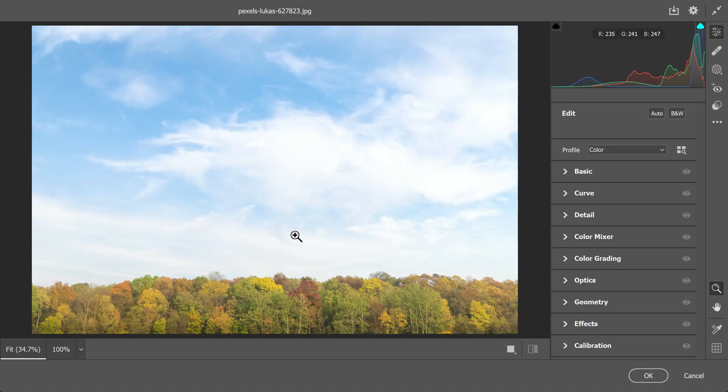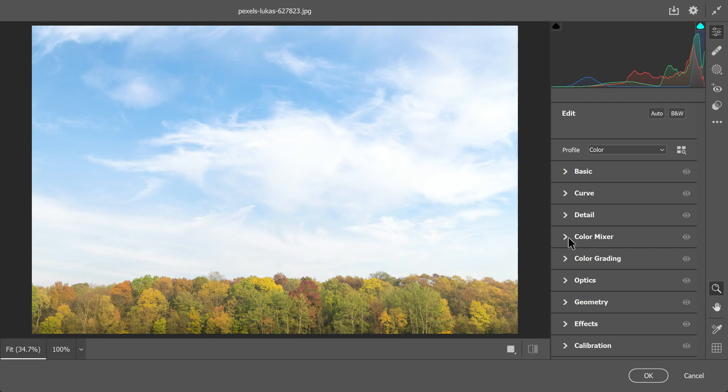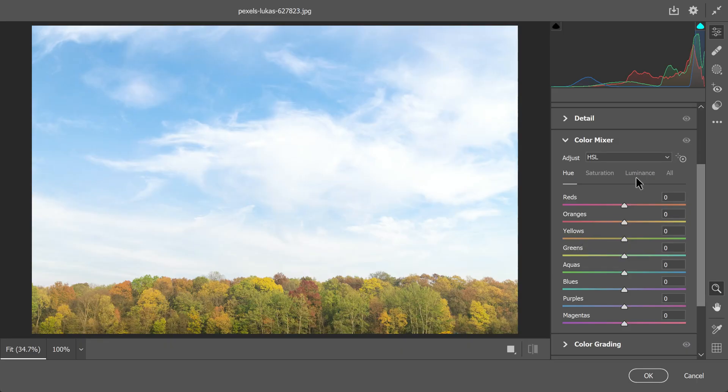Photographers often face a challenge when taking pictures of landscapes. Just imagine a sunny scene with a bright blue sky and darker ground below. Sometimes the sky might look too bright and washed out. People might try to make the blue sky look stronger by adding more color, but this can make the whole picture look too colorful.